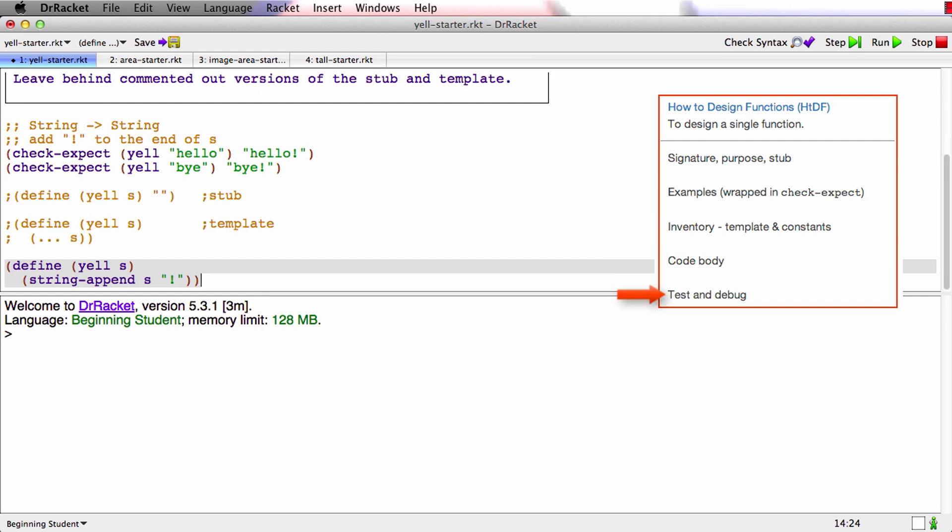Now we'll run it again and both tests pass. So there we go that's the design of the yell function following the HTDF recipe.